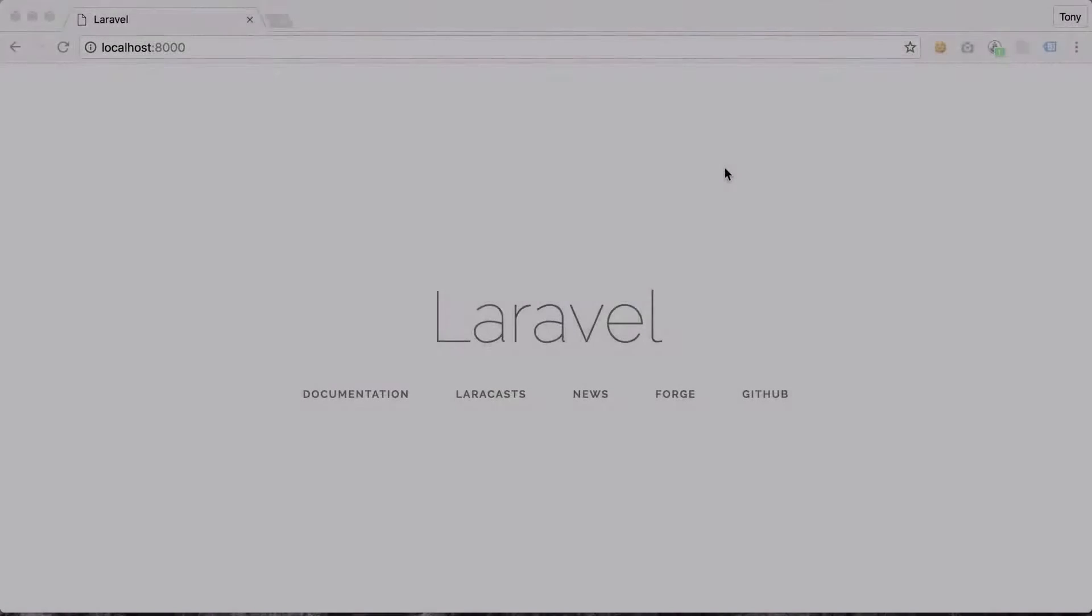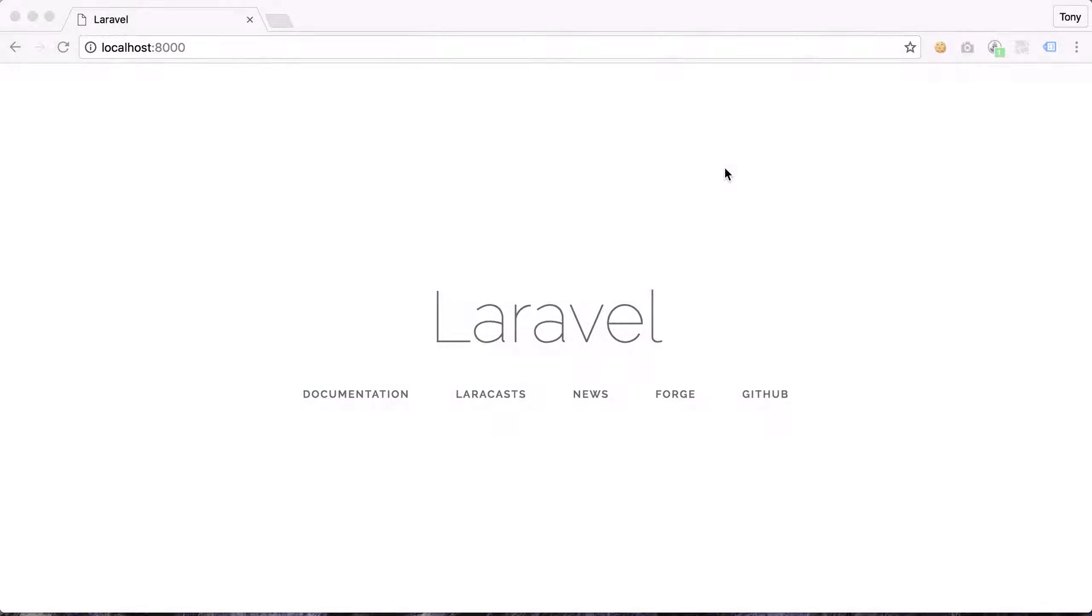Hey, what's up guys? In this video we're going to be talking about Laravel views. Views are the files that display the output for our application. They essentially display the HTML and CSS that the user sees.